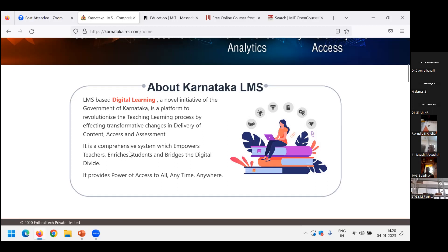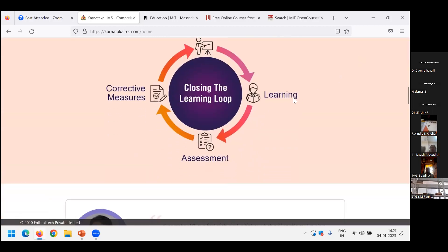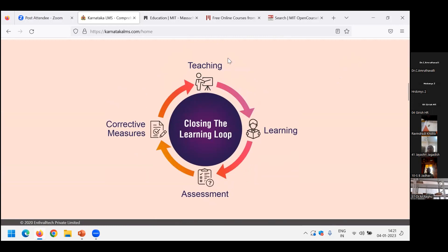It is a comprehensive system which empowers teachers, enriches students, and bridges the digital divide, providing access to all, anytime and anywhere. The teaching activity continues — the teacher delivers content through this software platform. A student, as the main stakeholder, can log in and access course material, reference notes, attend virtual classes, view video recordings, and even have evaluation and assessment done through this platform. There is also scope for improvement.